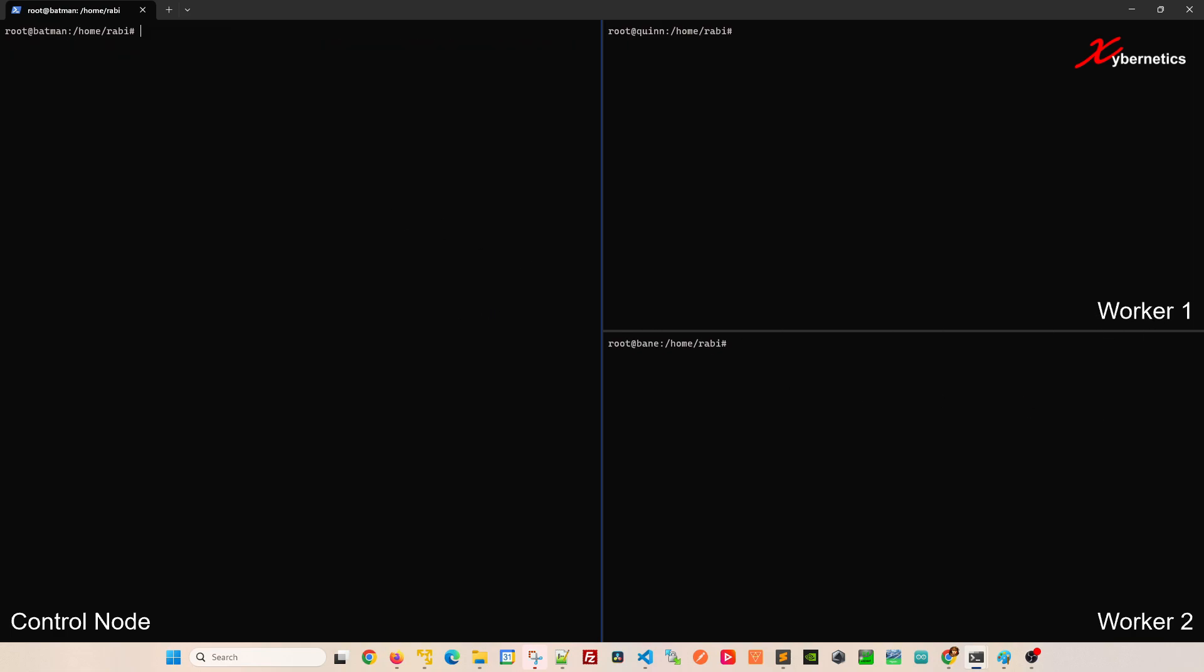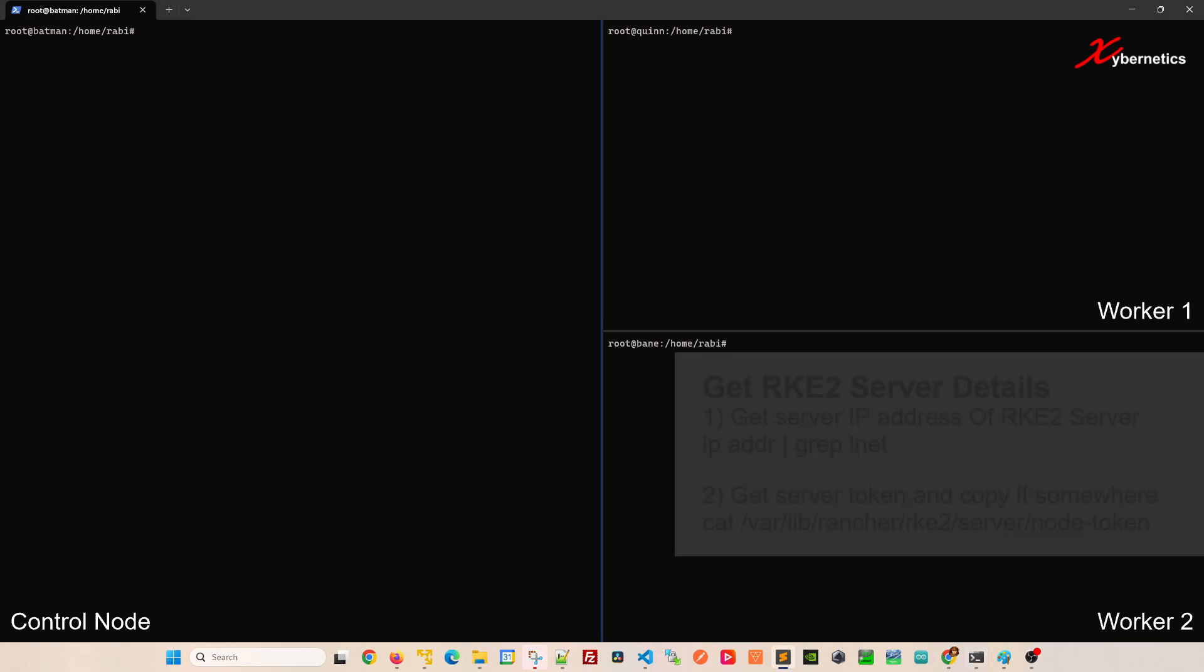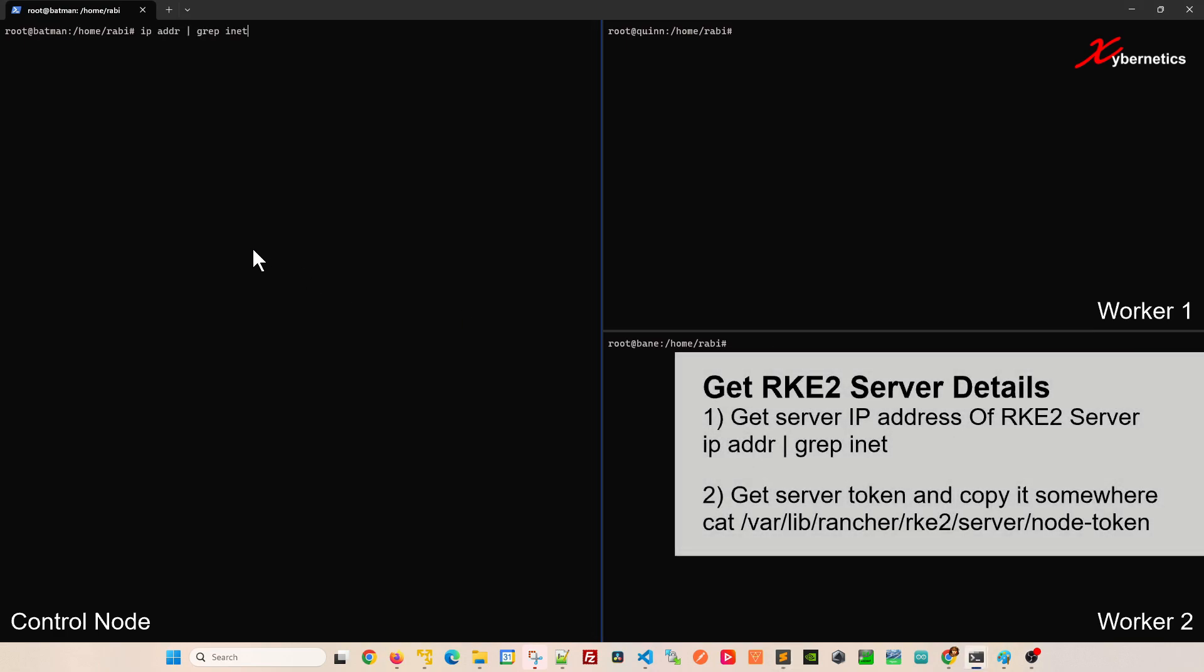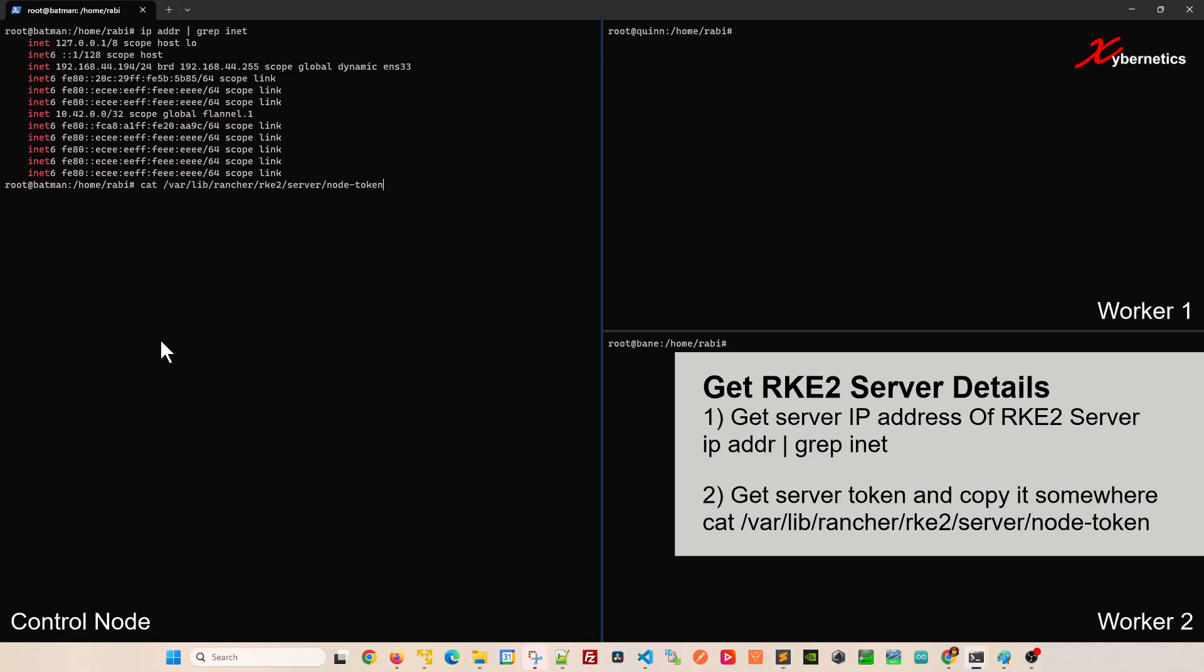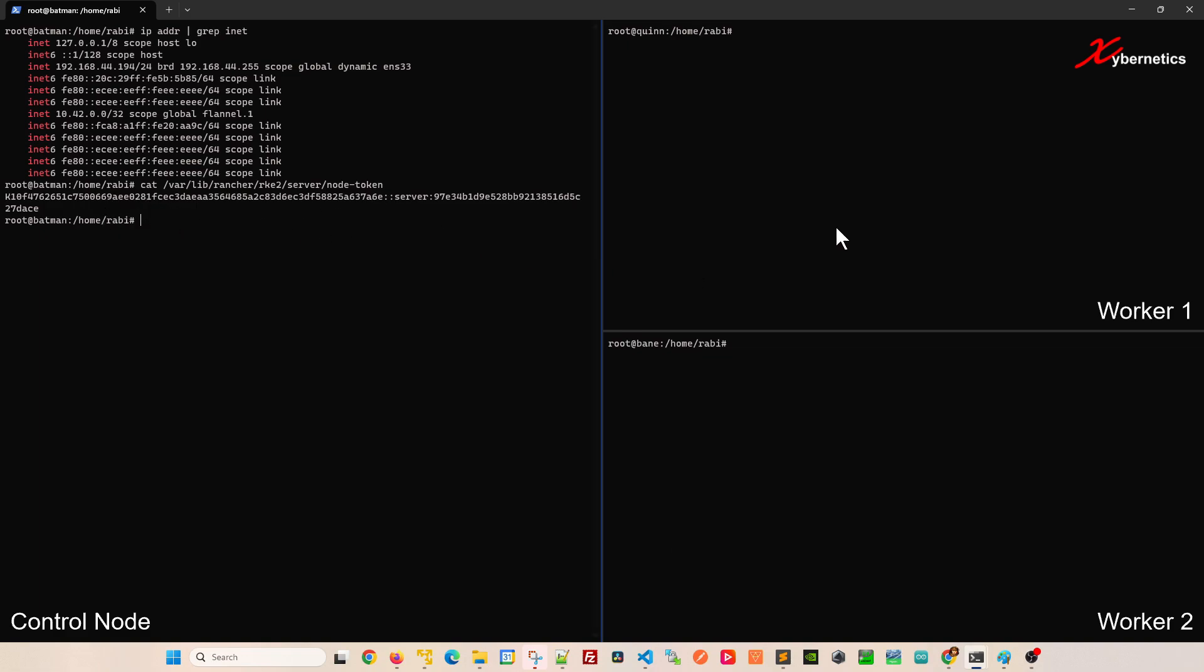Next thing I have to do is get the IP address of the machine. We know the IP address is 194. We're going to use this IP address for all the node communication. Another thing you want to take note is the node token itself. You can get the node token from here. You're going to need the IP address and the node token when you install the agent on both of these VMs.